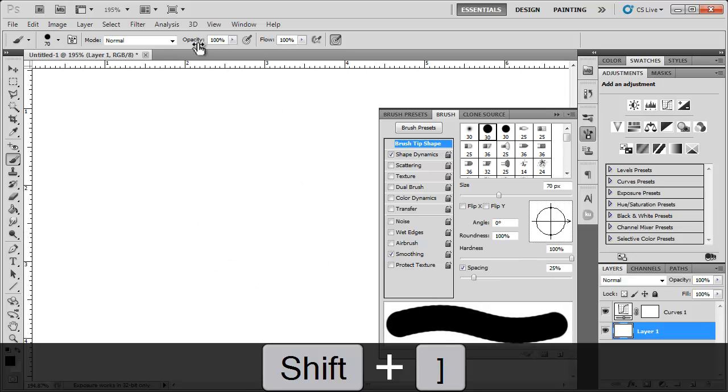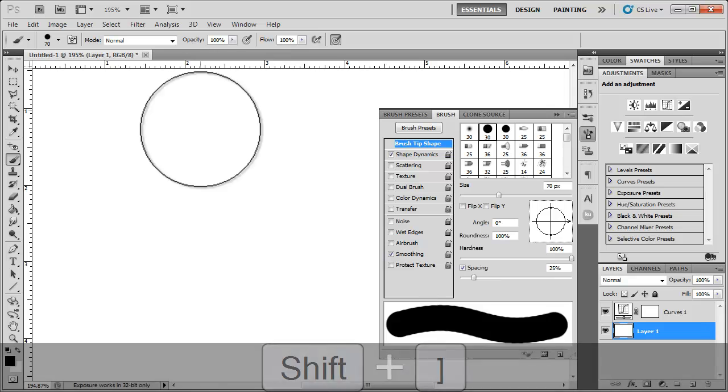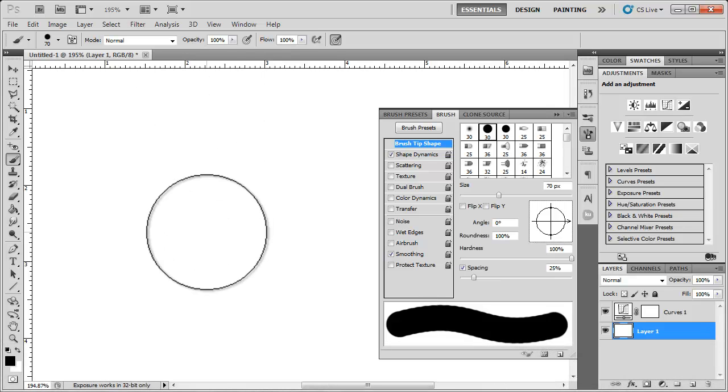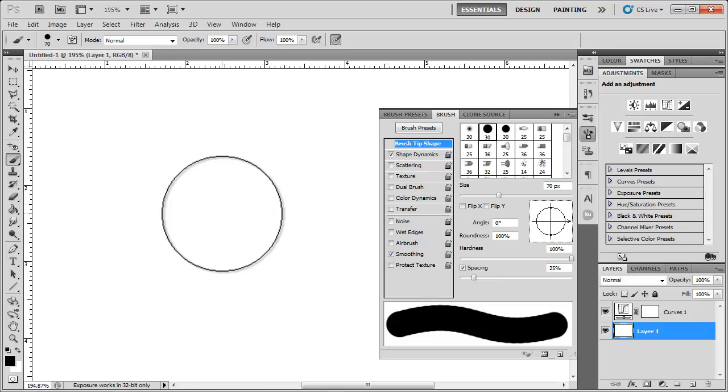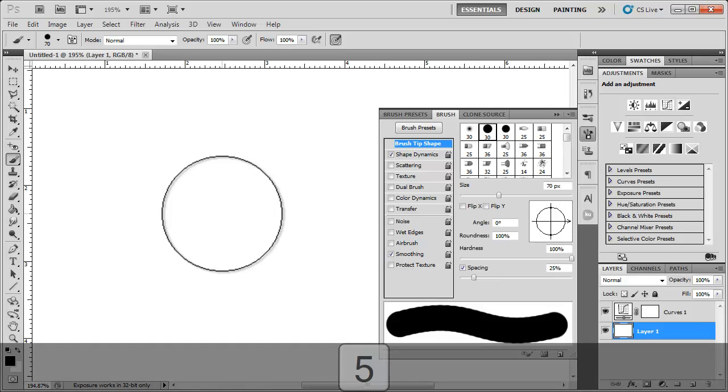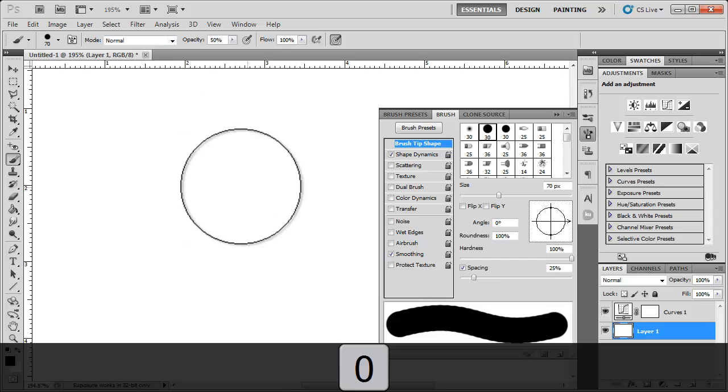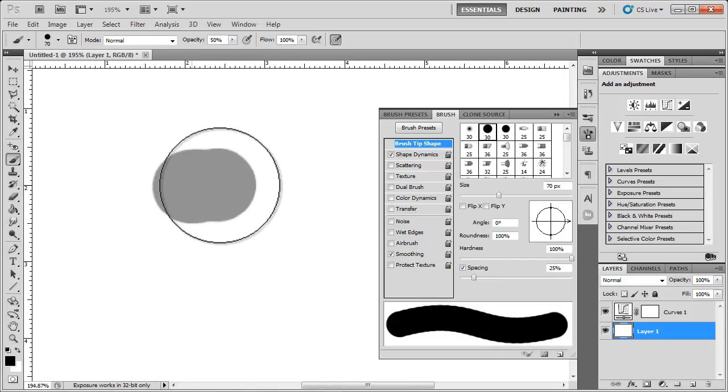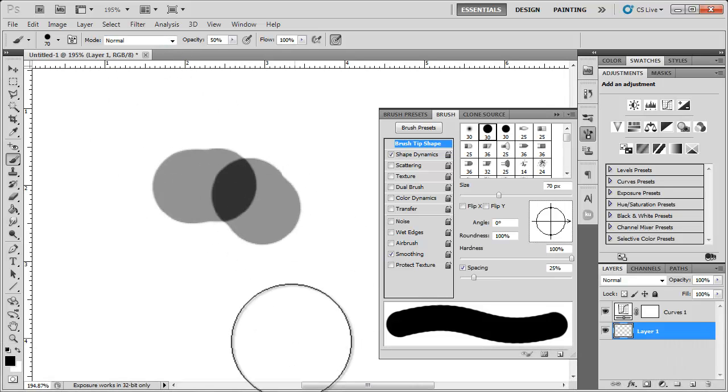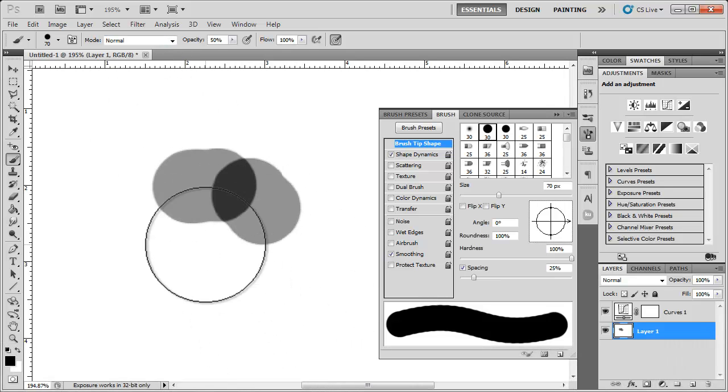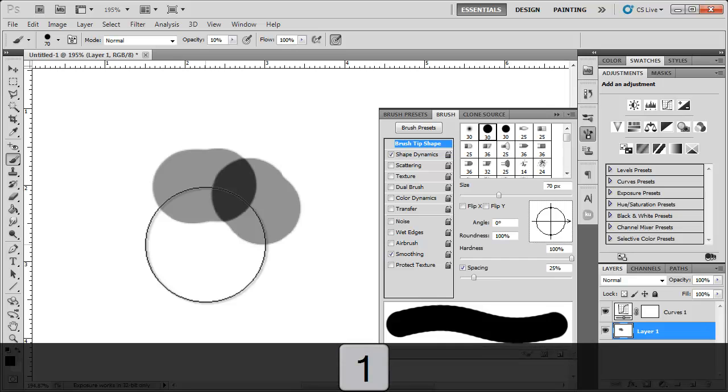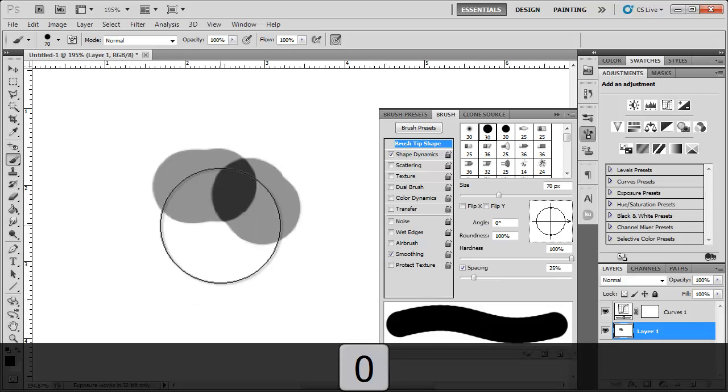If you look up here in the opacity, it's at 100%. Use your number pad and just start typing in numbers. Let's say I wanted a 50% opacity. I type in 50 and it changed to 50. If I wanted 100, I type 100.